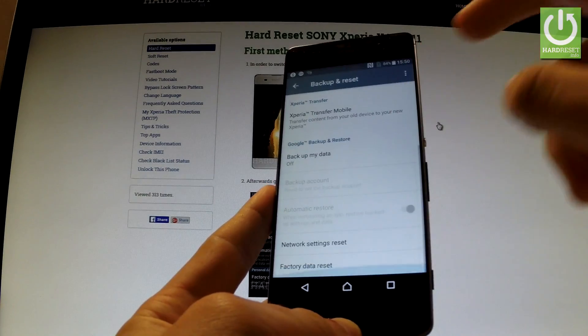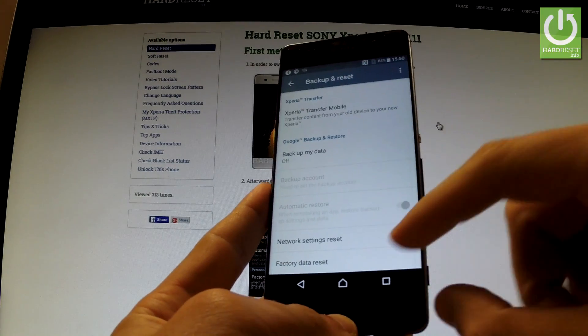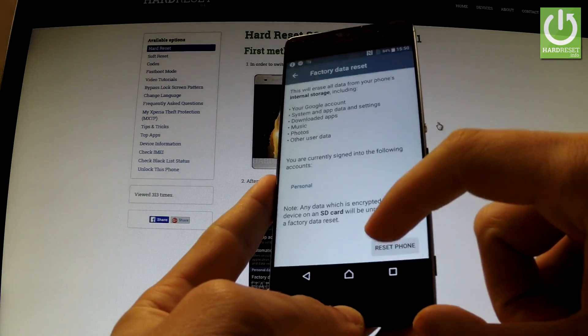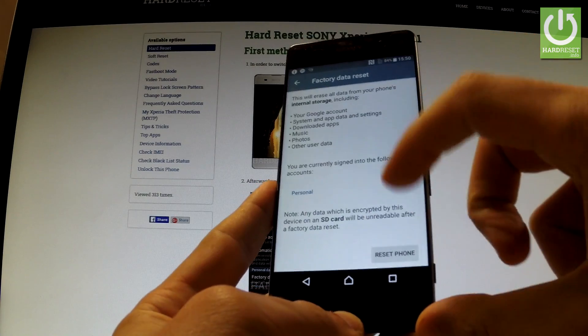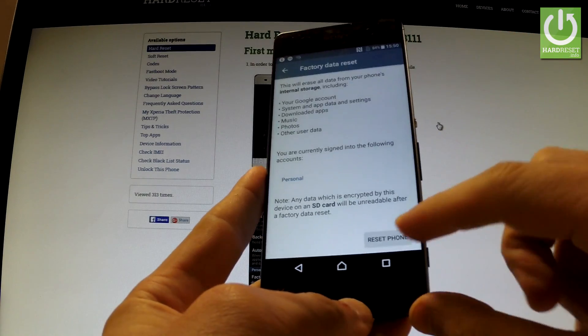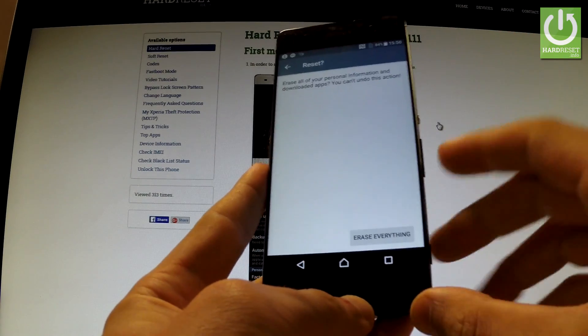Scroll down again and from the following list let's choose factory data reset, read the information about the process and select reset phone.